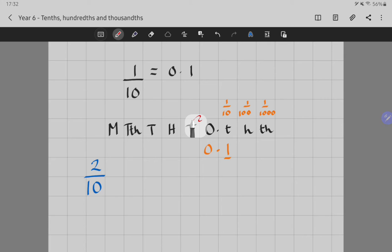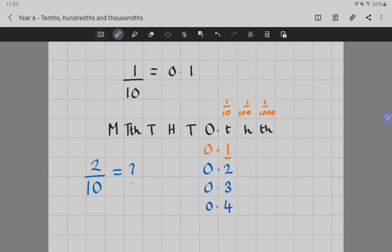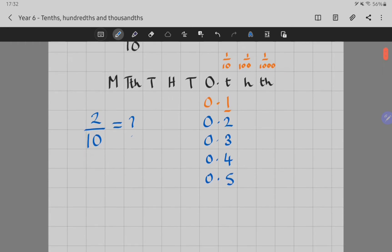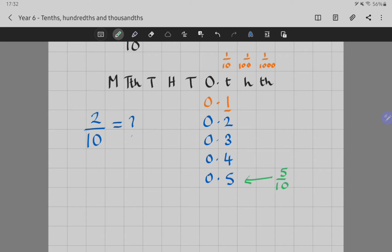So if nought point one is one-tenth, two-tenths equals what? Well, double the amount. Two-tenths would have two in the tenths column and a placeholder in the ones column. And that would be the same for nought point three, nought point four, nought point five, and so on. Nought point five should be one you're familiar with, because using equivalent fractions, five-tenths is equal to one-half. Nought point five is a really common one we've come across in maths.